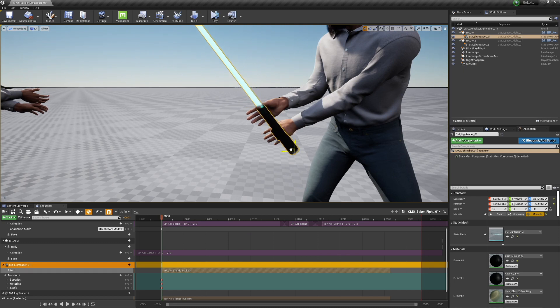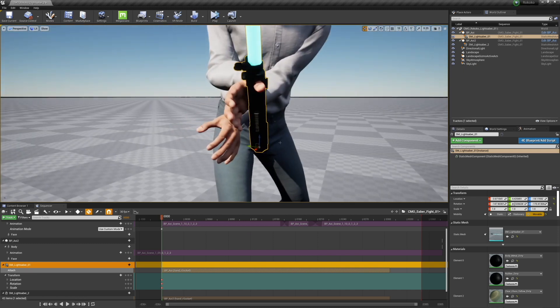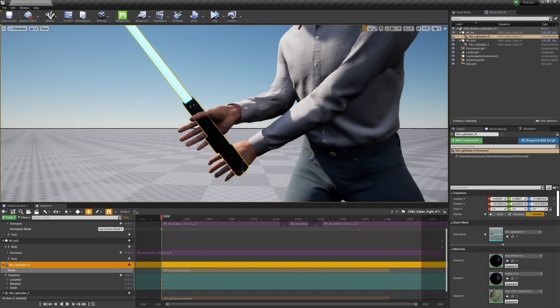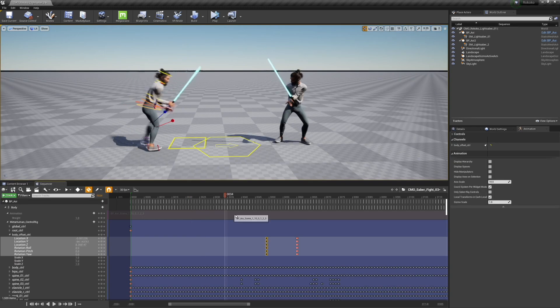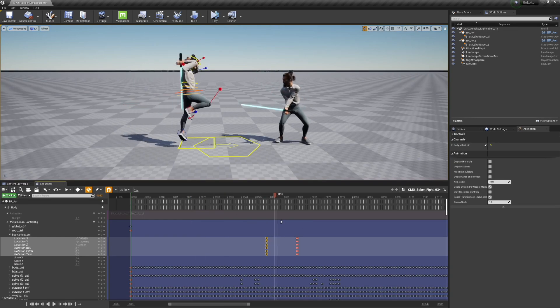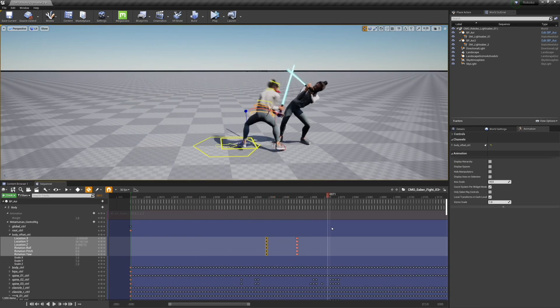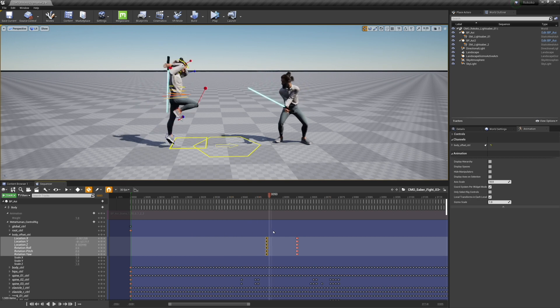From there, I am adding a lightsaber prop. You just add the prop as a class or a static mesh right into sequencer, and then you can attach it to the metahuman, attach it to their body, maybe make a socket for their hand. That's what I did.